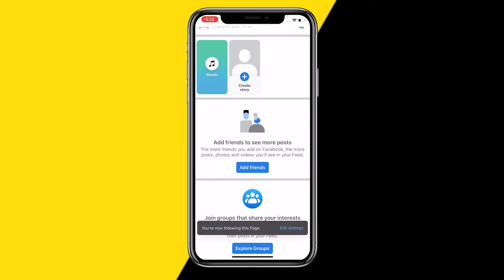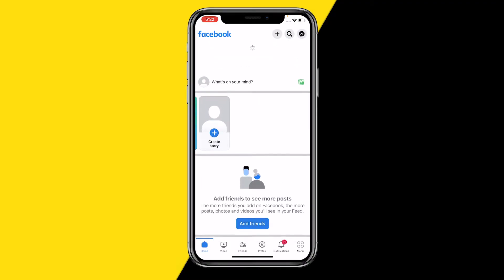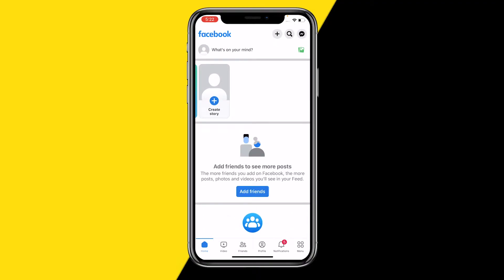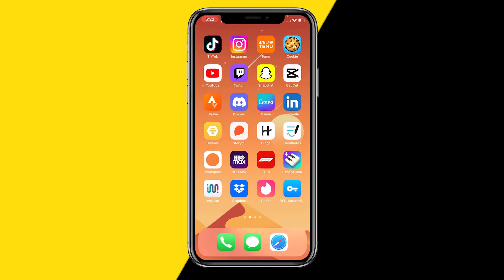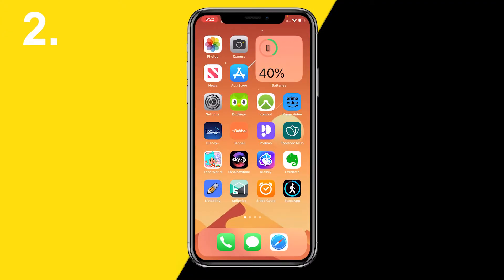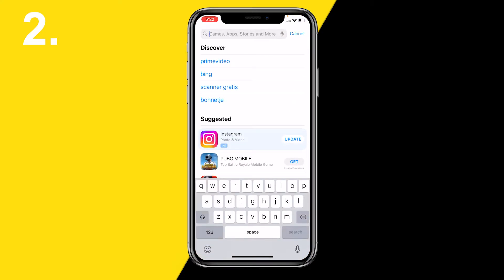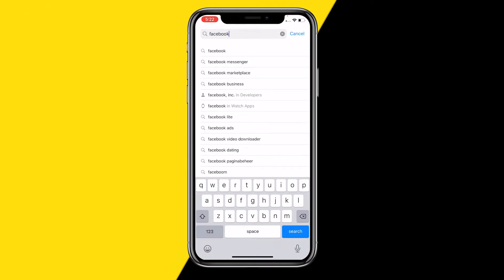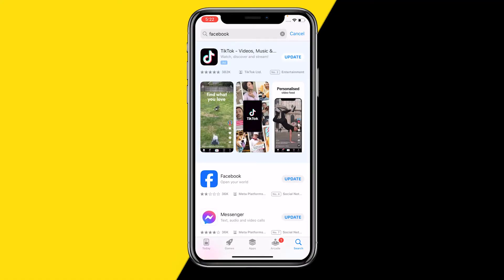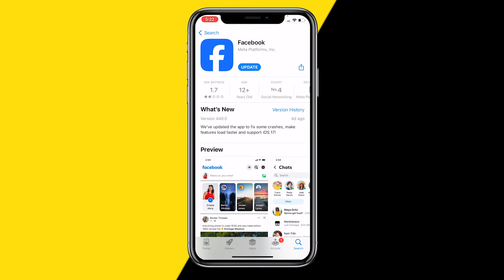If you restart after following some accounts, that most of the time fixes the issue. However, if it did not, head into the App Store for fix number two. We're going to make sure your Facebook app is up to date. If your Facebook app is not up to date, this can cause a lot of issues with the app.